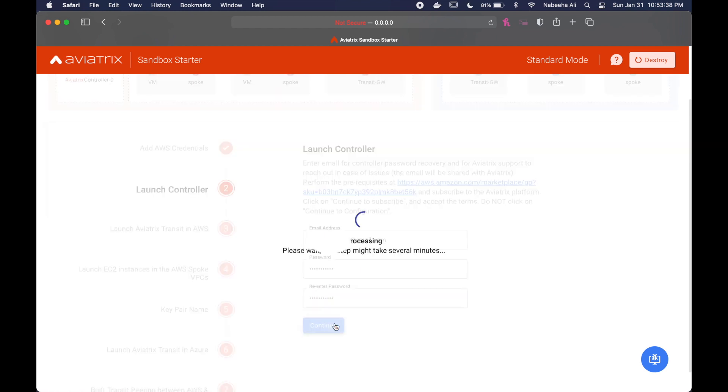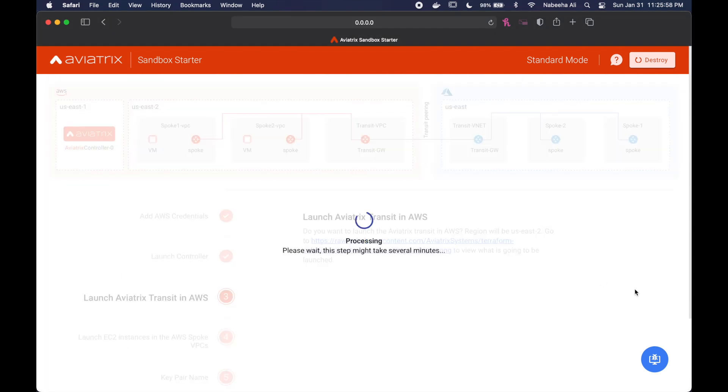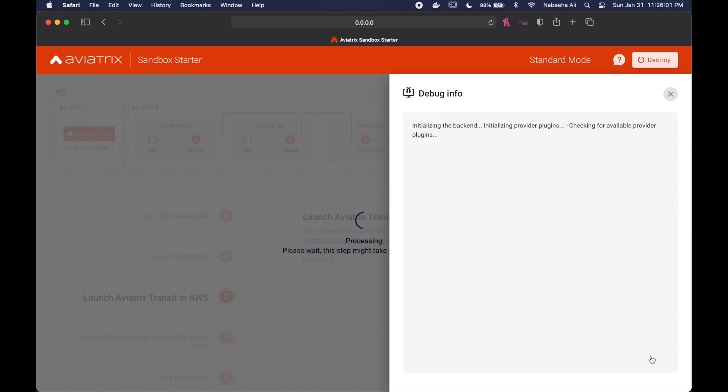Next, you're going to say yes, the Aviatrix Transit can launch in AWS, and feel free to check out the debug section just to see what's going on.